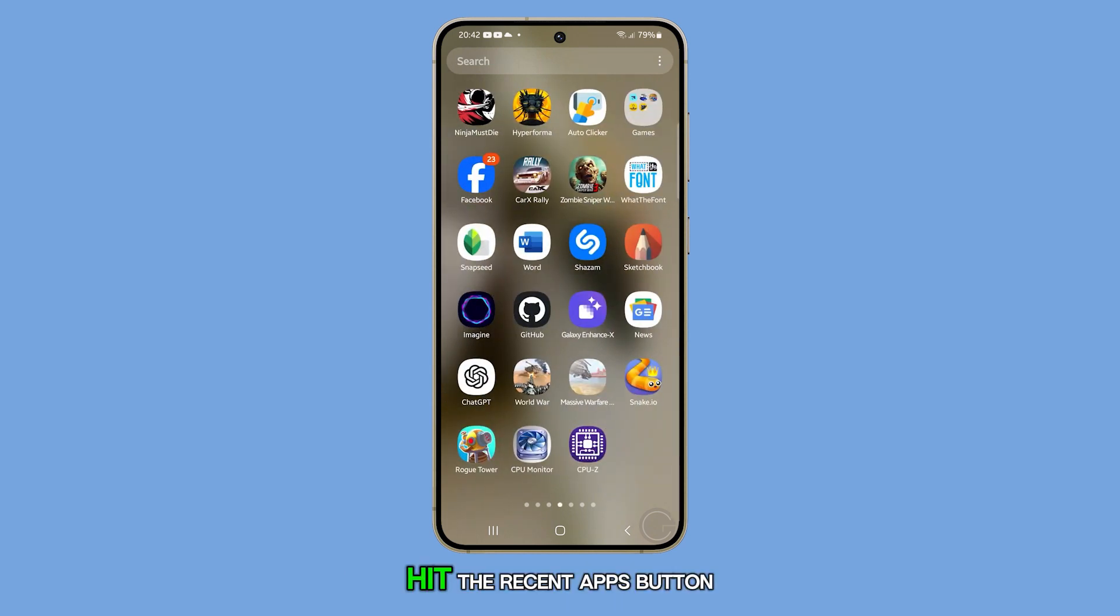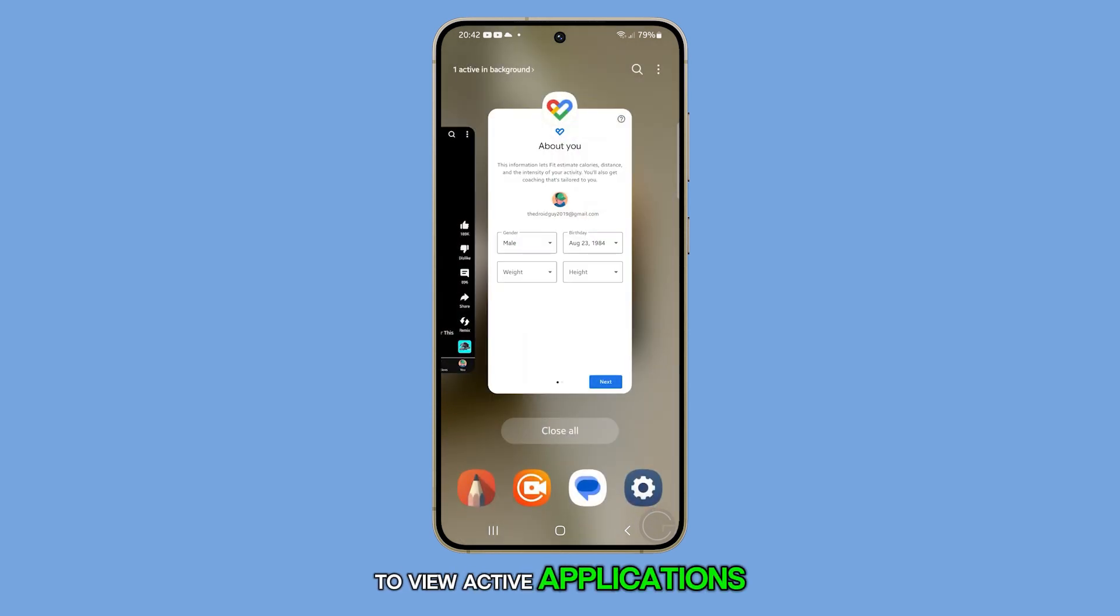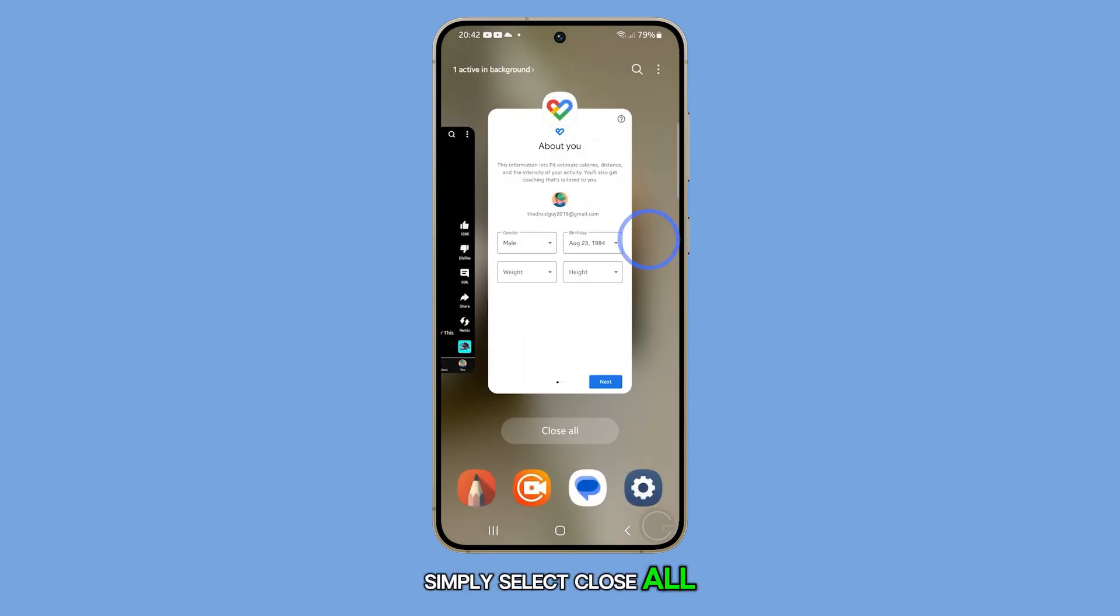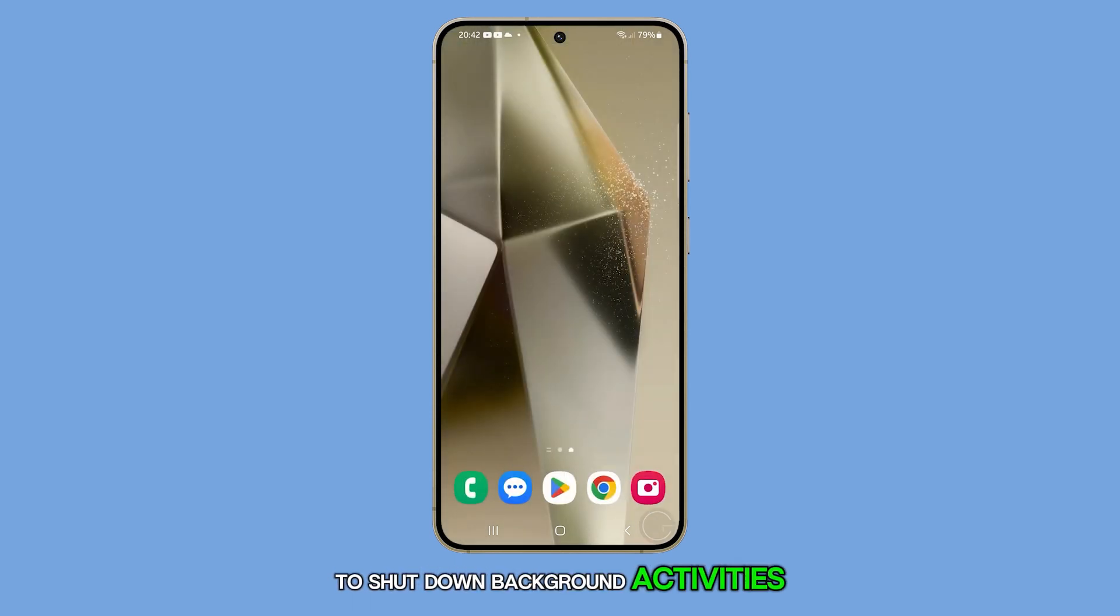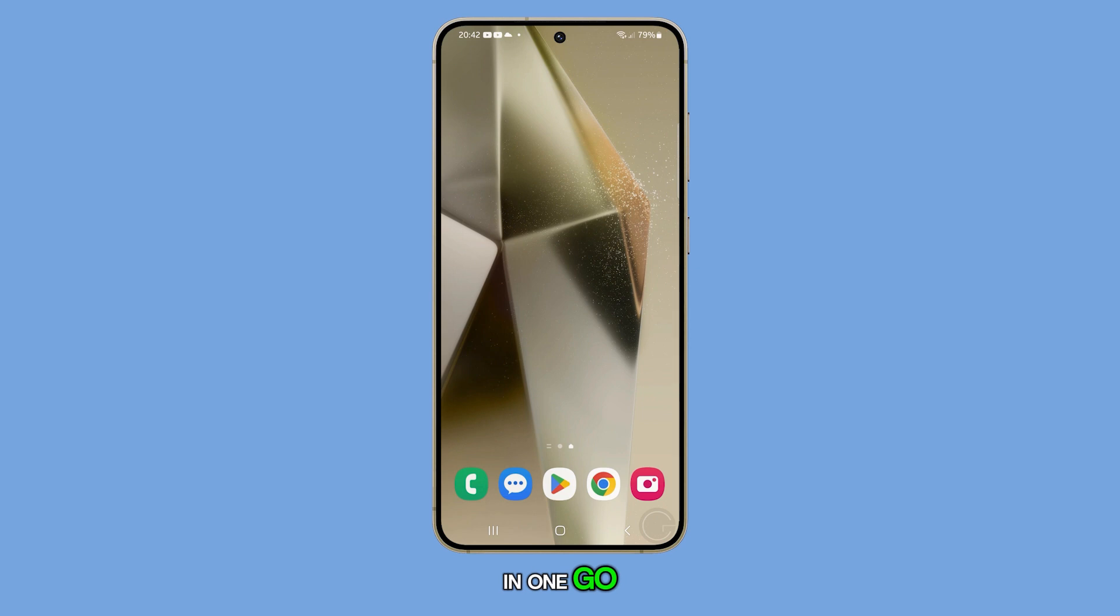Hit the Recent Apps button to view active applications. Simply select Close All to shut down background activities in one go.